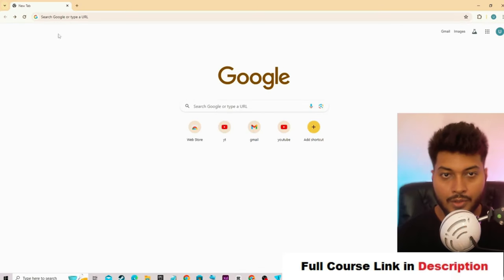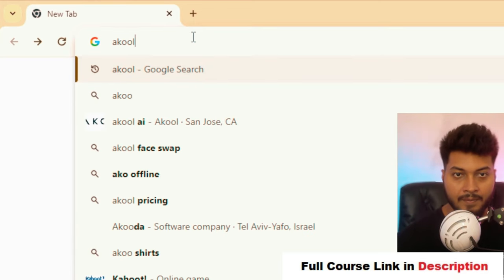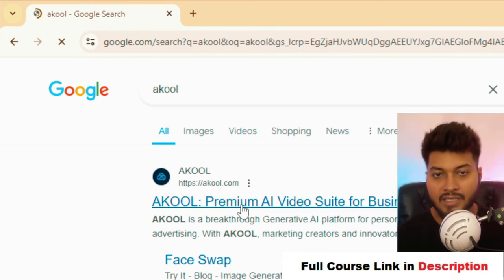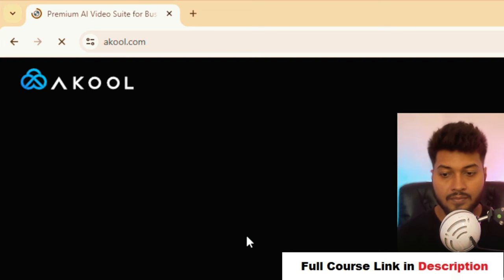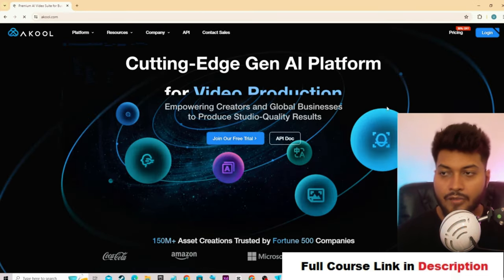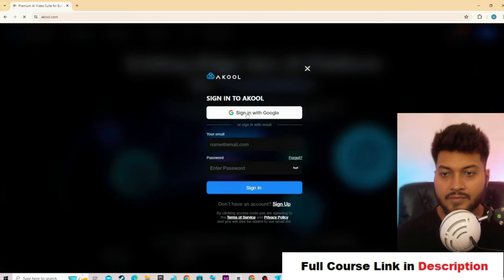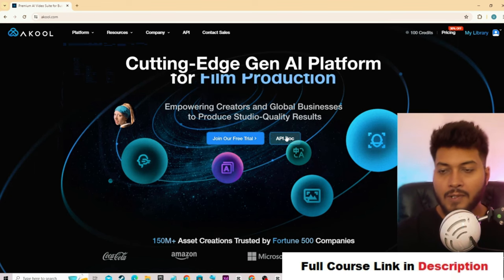First of all, go to Google and type 'Acool'. Hit the enter button and you will get the website — just go to it. From here, you have to log in first. Click on login and sign in with your Google account.